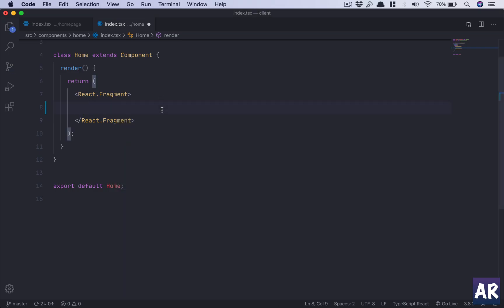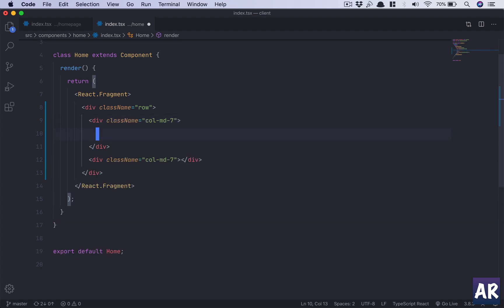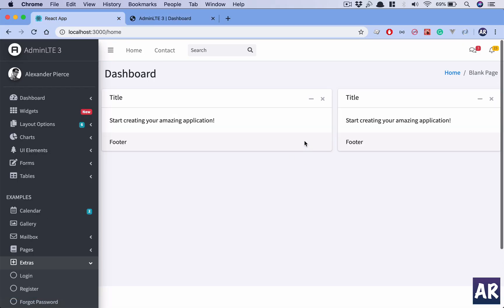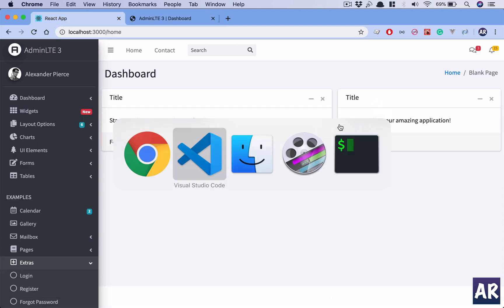I'll add a div with class 'row' and inside that I'll place one card, then one more. So we've separated the content area into two different cards, which is fine. We'll put whatever content is necessary later. The next thing is we want these four card components.